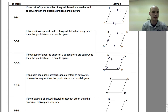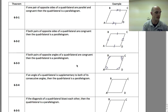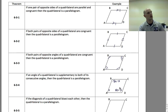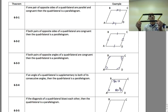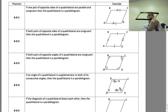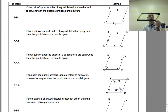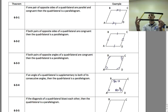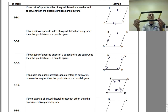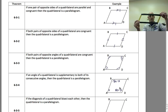Theorem 6.3.4: If an angle of a quadrilateral is supplementary to both of its consecutive angles, then the quadrilateral is a parallelogram. One angle is x, the consecutive angles are each 180 minus x. If the angle down in the corner is, say, 100 degrees, and both consecutive angles are 80 degrees, then that angle is supplementary to both of them.